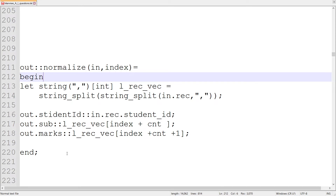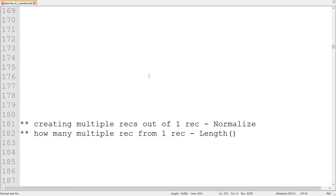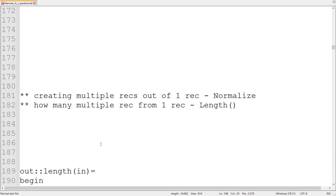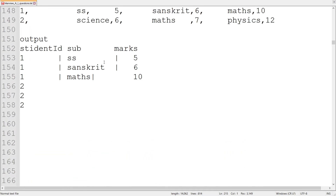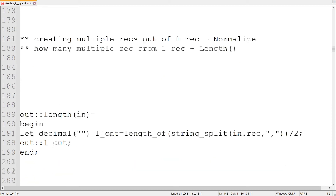The normalize function has two parameters in output: input record and index coming in from the length function. We'll create a vector LREC_VEC by doing a string split on the incoming record. LREC_VEC[0] is the student ID, LREC_VEC[1] is the first subject, LREC_VEC[2] is the marks of that subject. We are going to treat all the fields as strings — marks will not be treated as decimal, nor student ID.